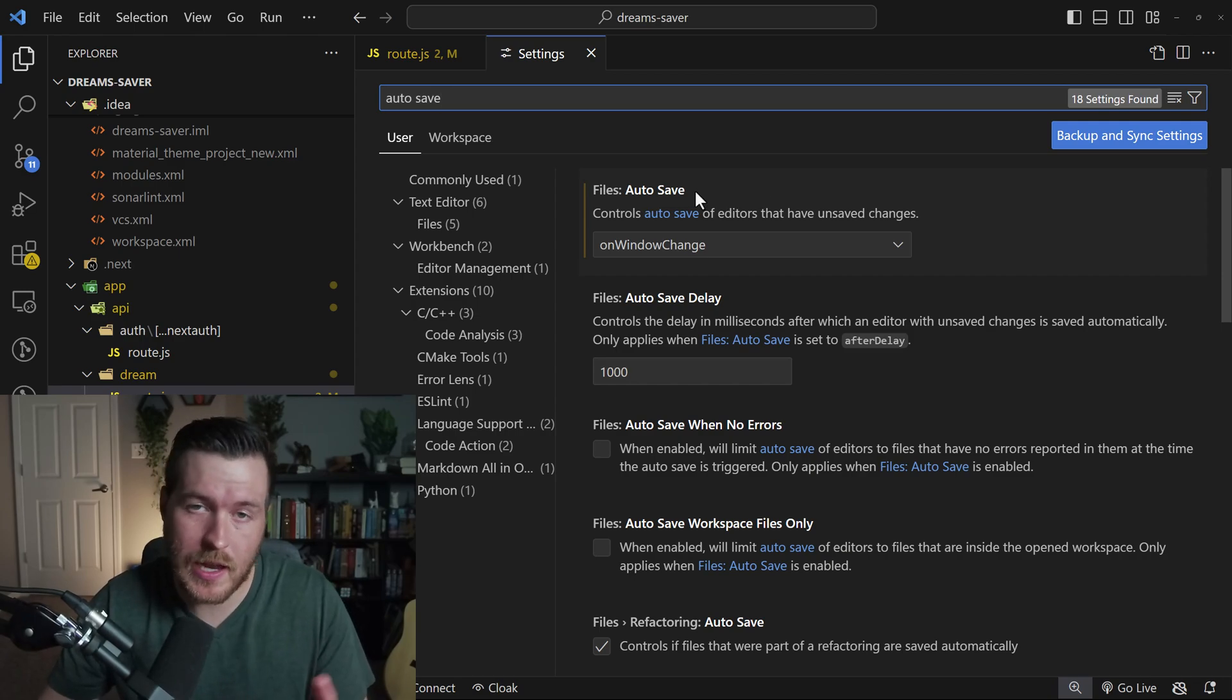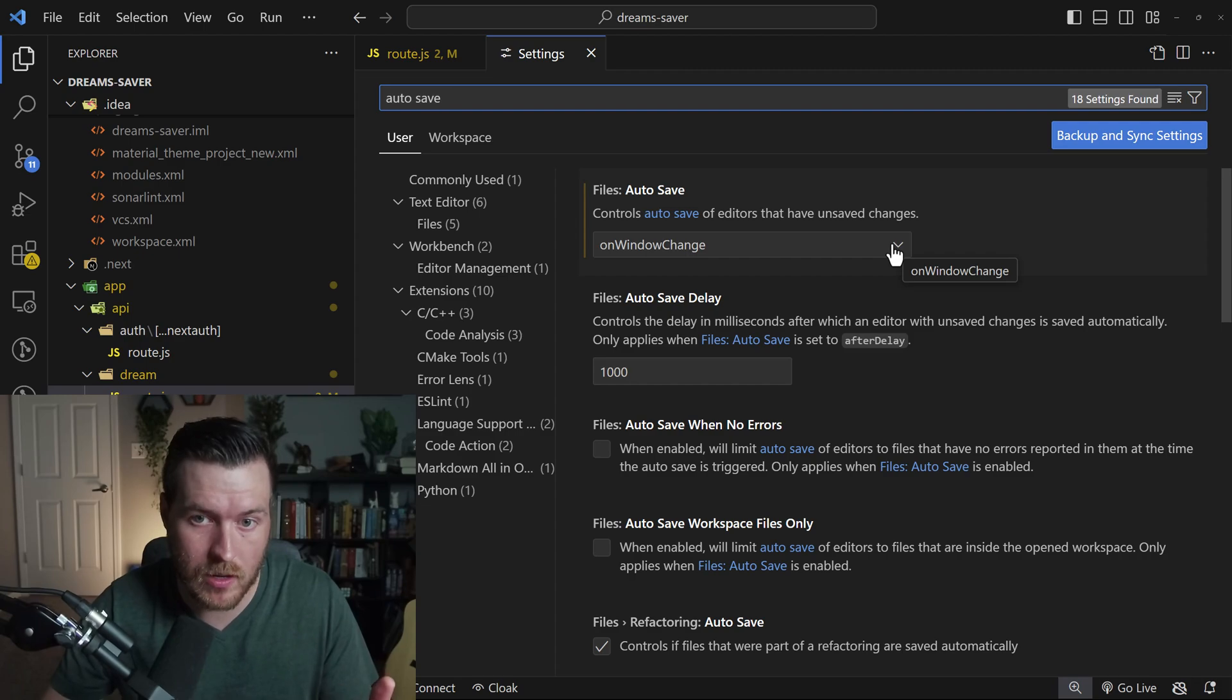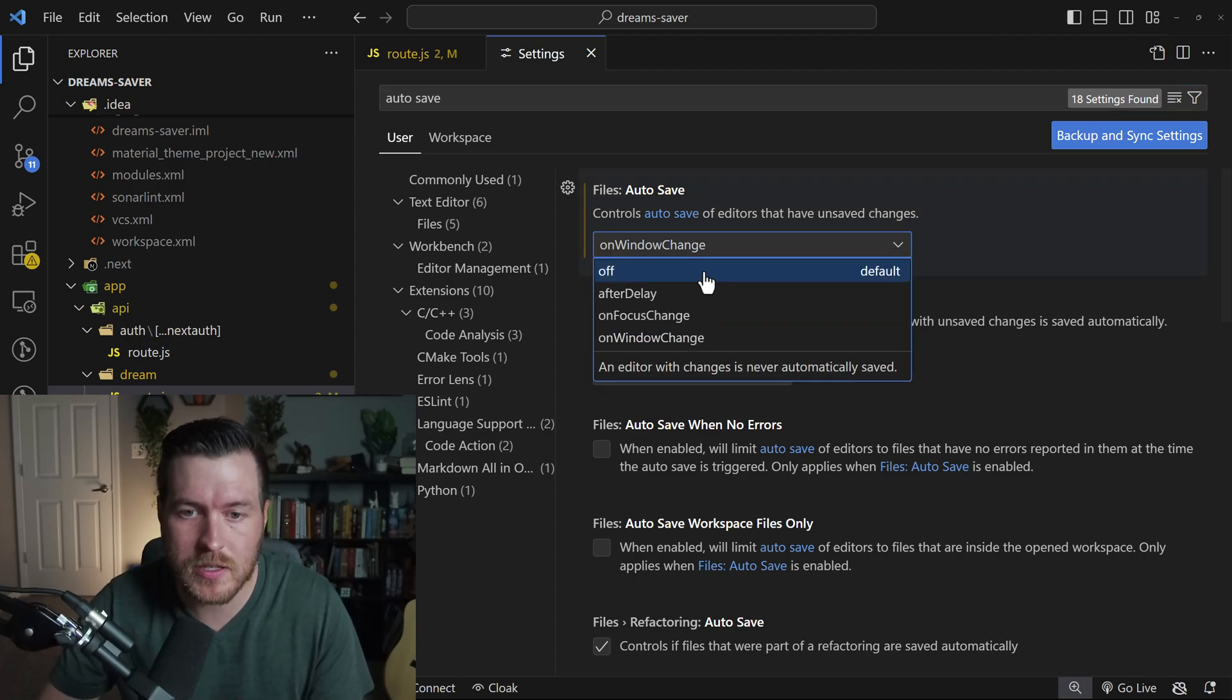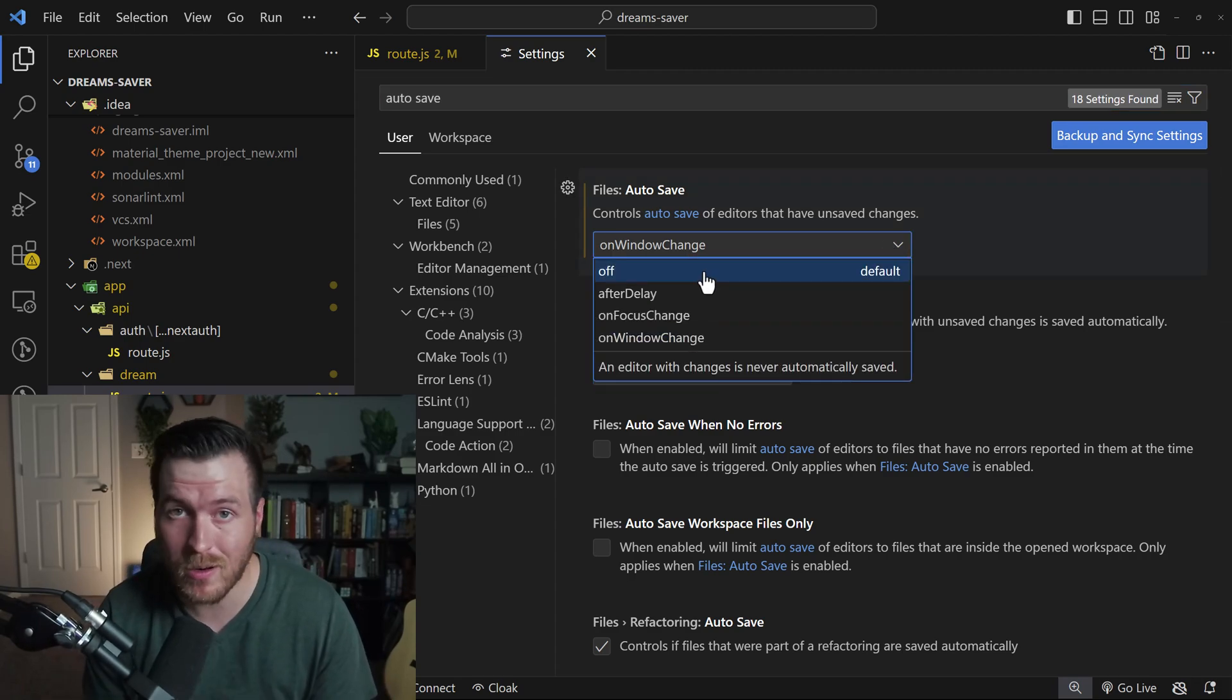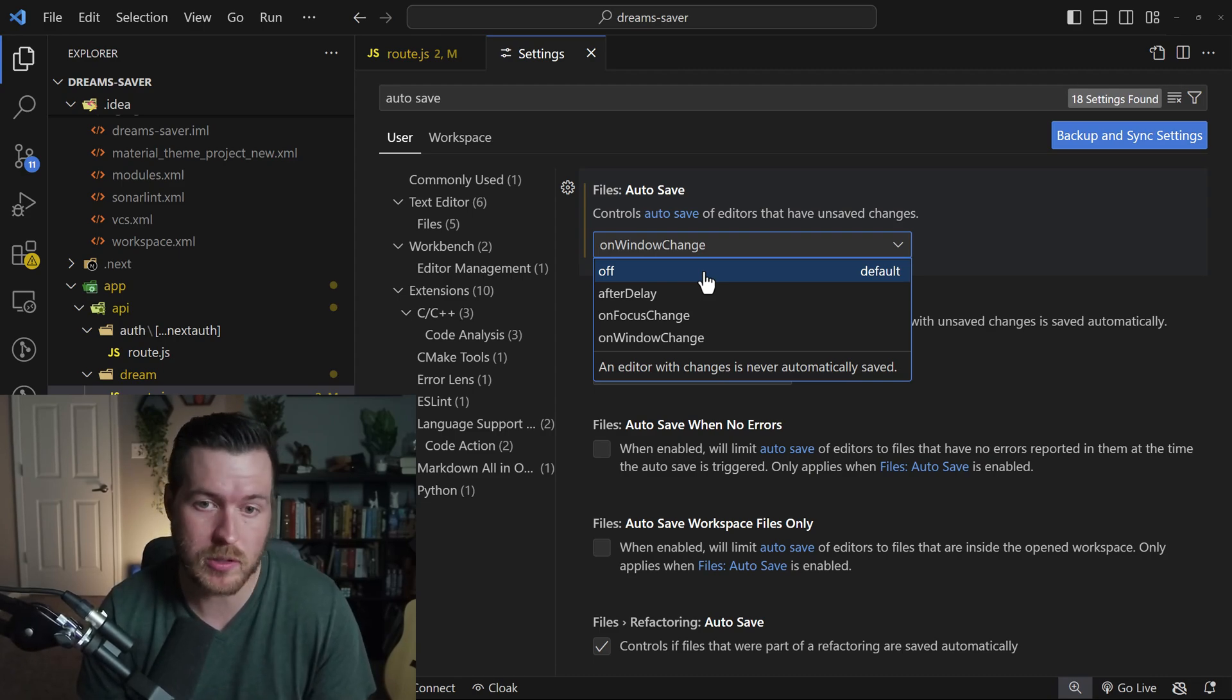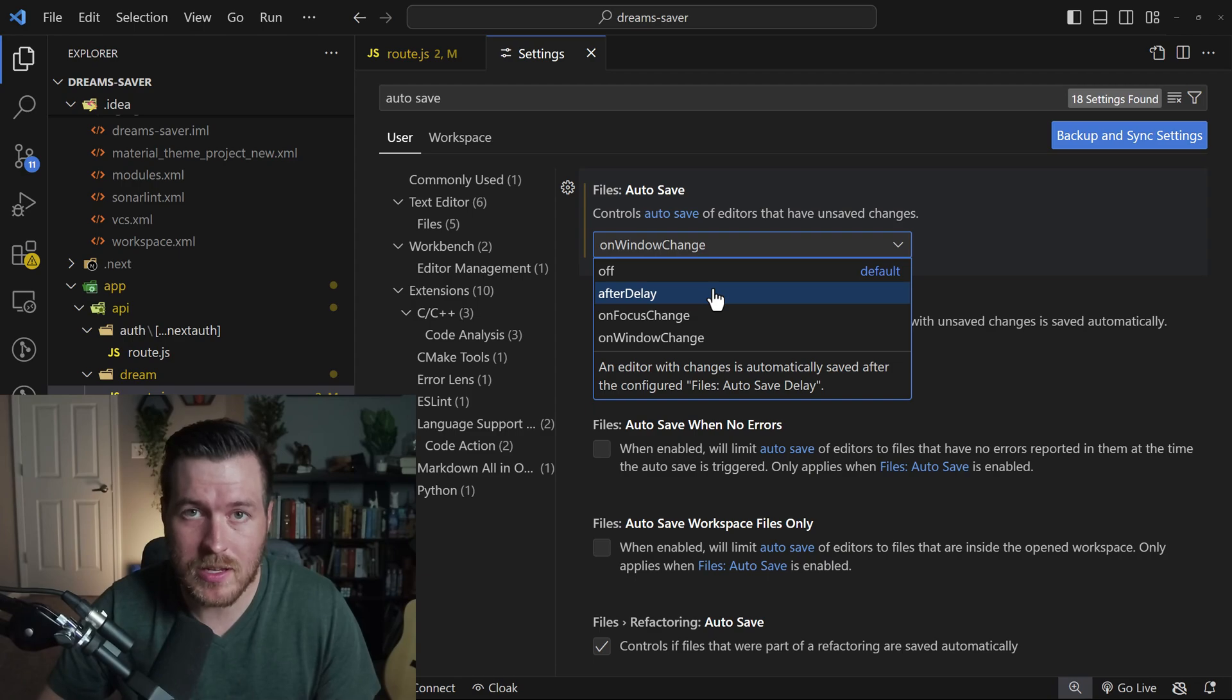And now we get a few different options in here. The first option is the actual autosave field. And from here, you have a few dropdown options that you can choose from. The first one is off, and that would just be if you don't want it to autosave, you can just manually save just like you normally would with Control S or File Save.